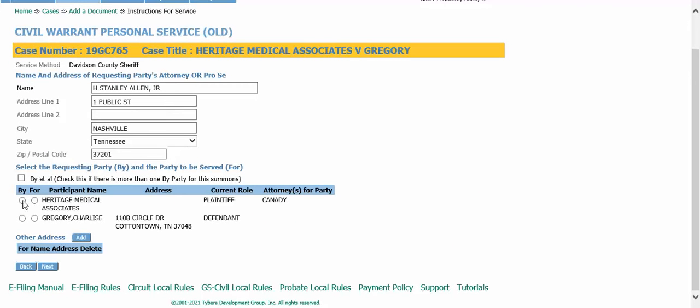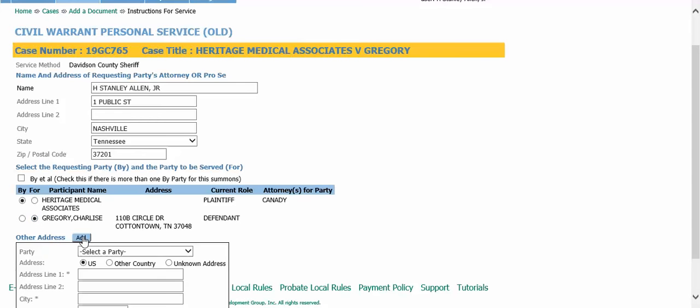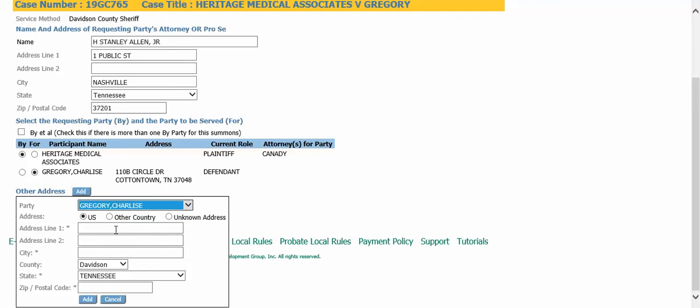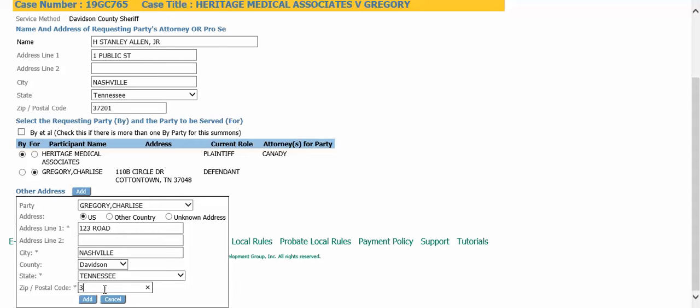Select by the plaintiff for the defendant. Because this is going to the Davidson County Sheriff, select a different address for the defendant. With Davidson County selected, type in the zip code and click add.